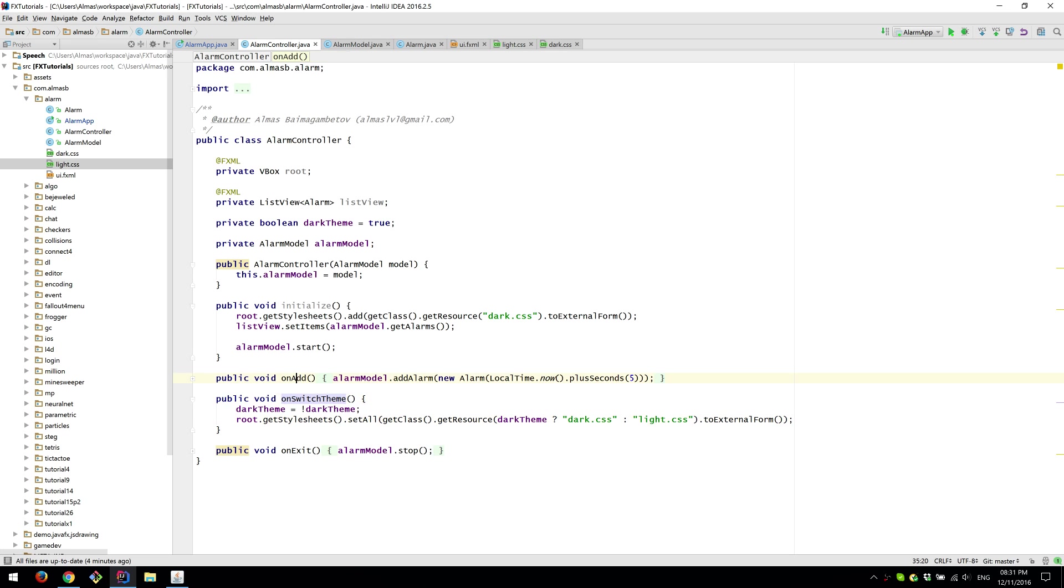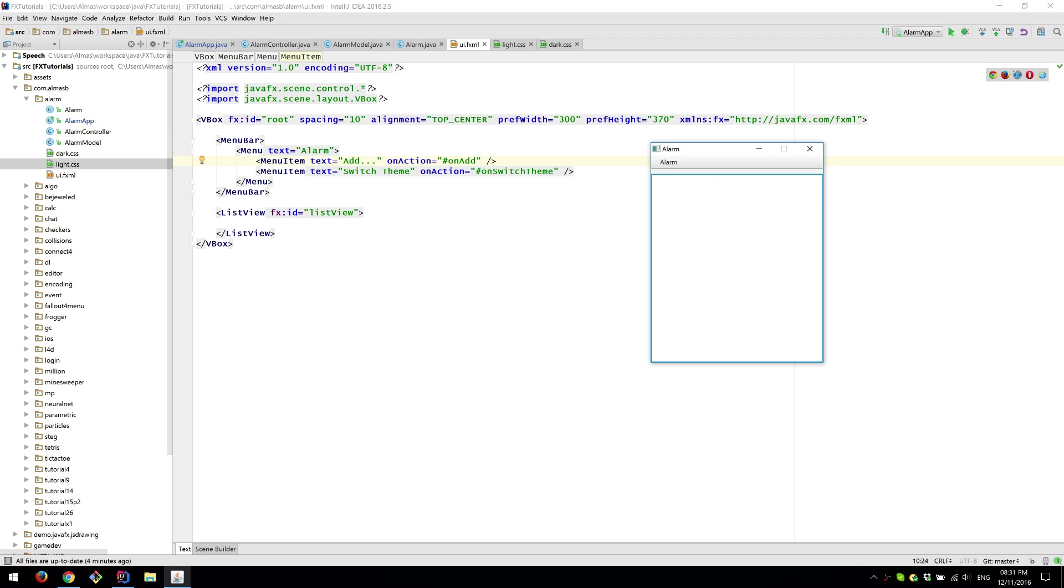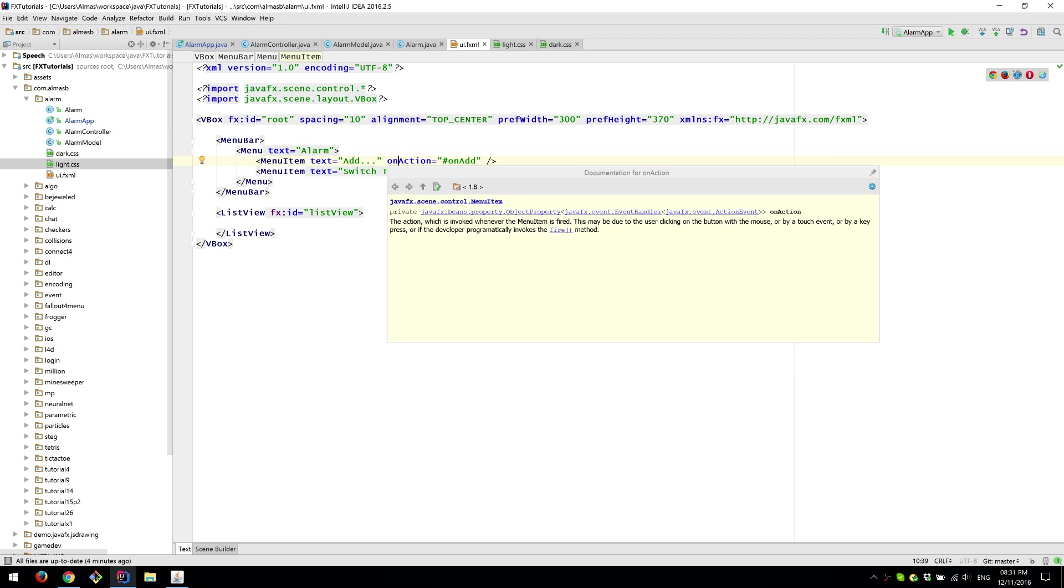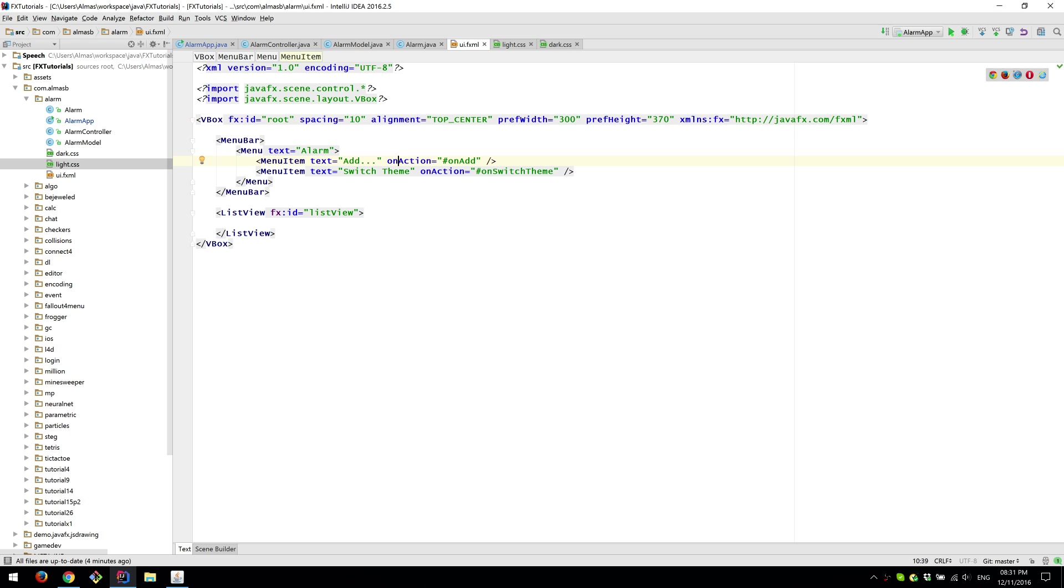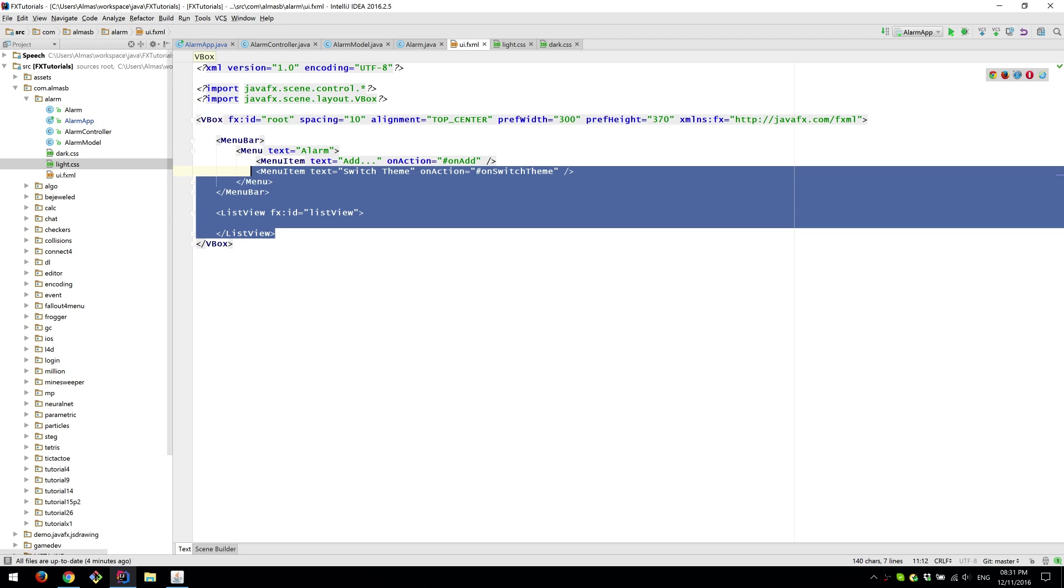Those methods on add on switch theme on exit are callbacks and they're wired in the FXML file. So menu item add which is that we assign this on action which is the name of the method. And there is a prefix which is a hashtag. So it should be pretty straightforward.